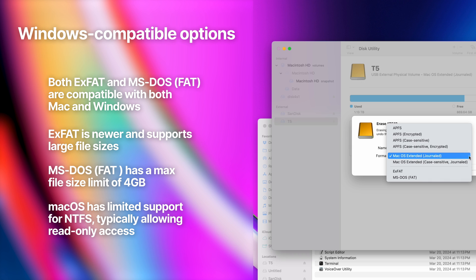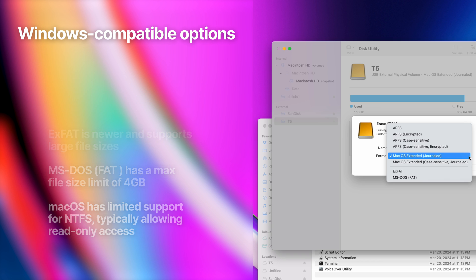If you have a drive that has the default Windows file system NTFS, you'll usually be limited to read-only access on a Mac, since Macs don't fully support NTFS drives. There are some third-party drivers like Paragon NTFS for Mac or Tuxera NTFS for Mac, which enable full read and write access to NTFS drives on macOS. So if you have to use an NTFS drive on a Mac, you'll need to download one of those.